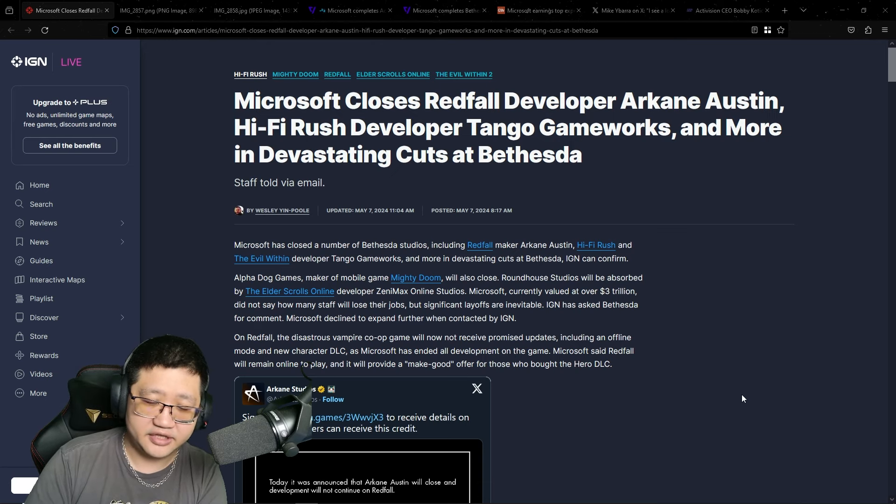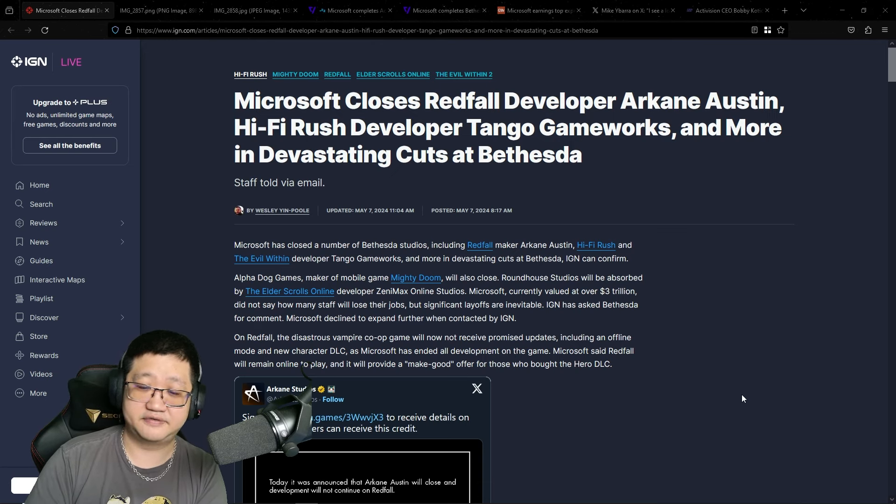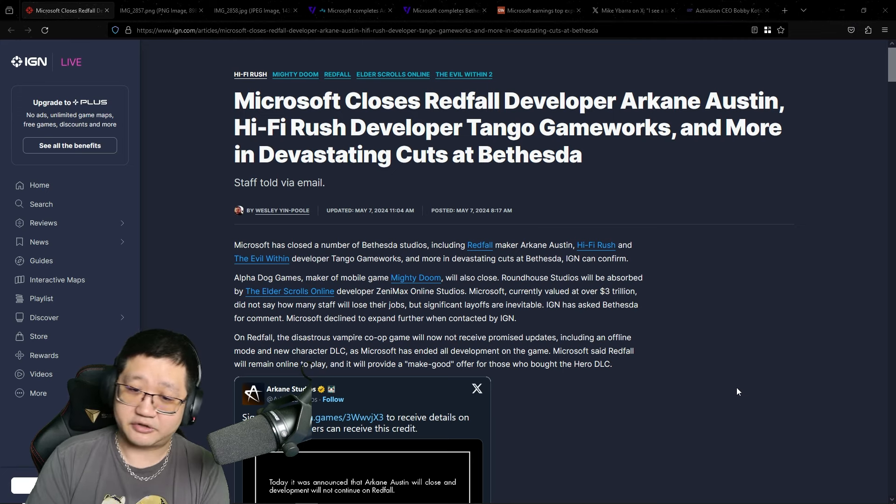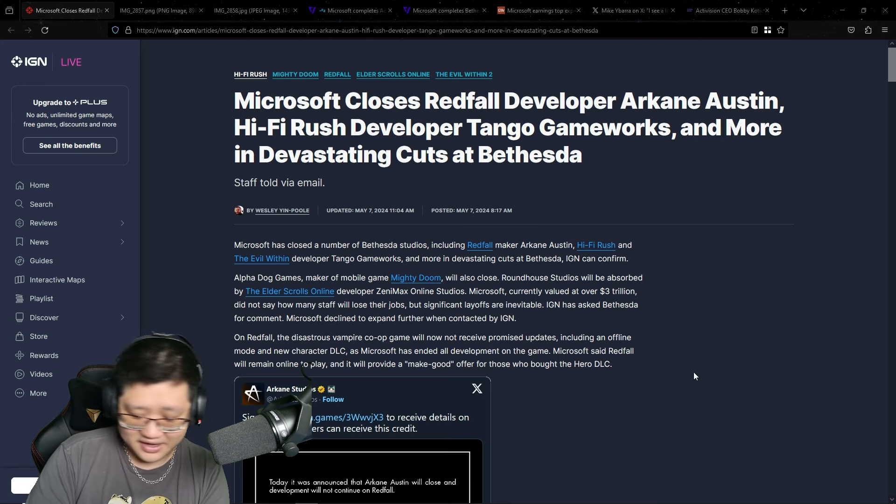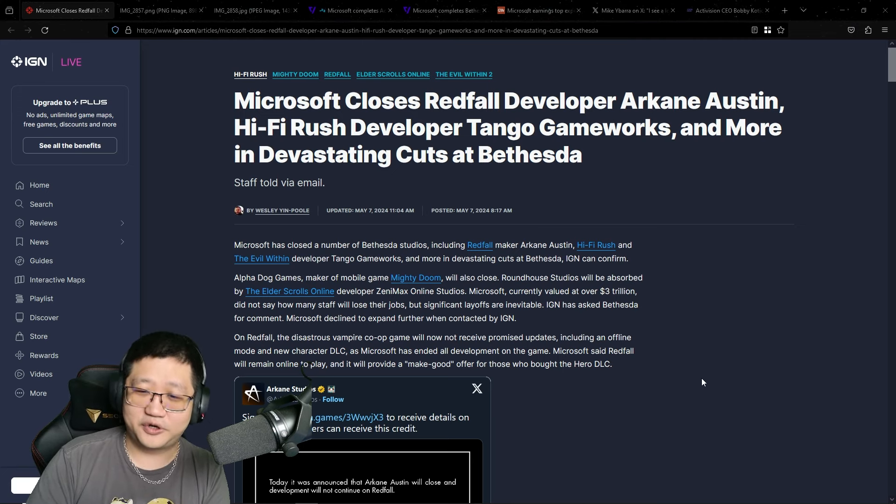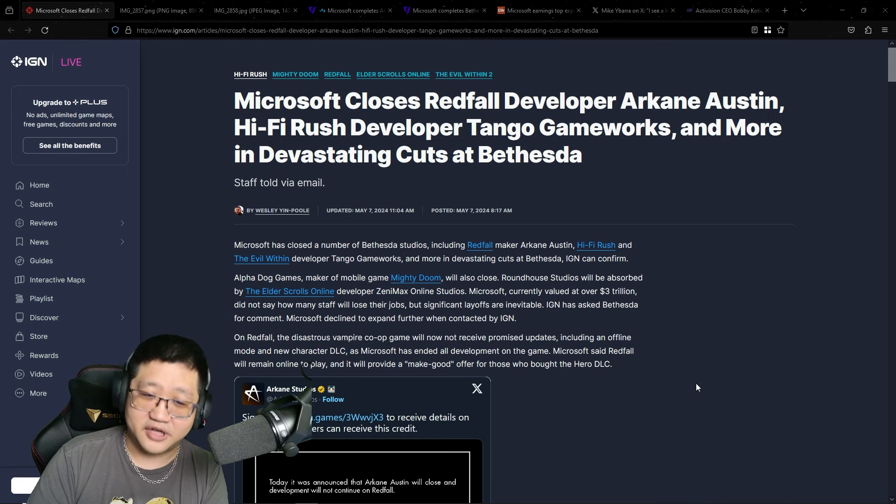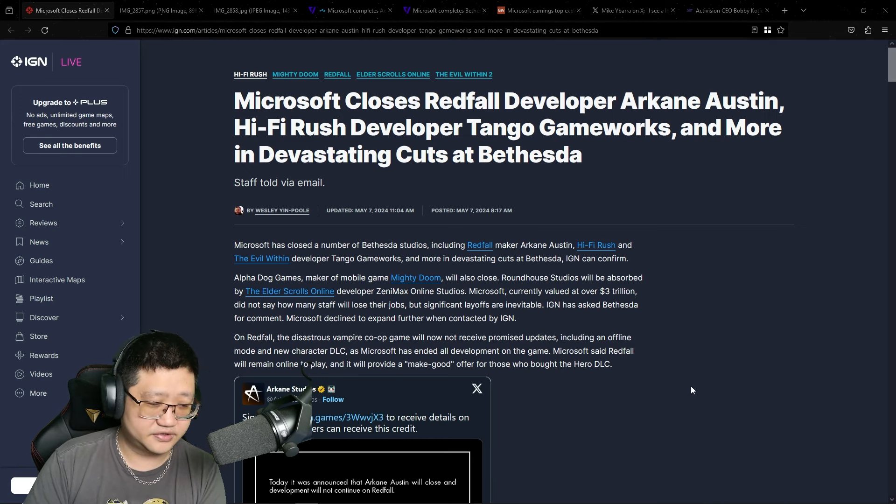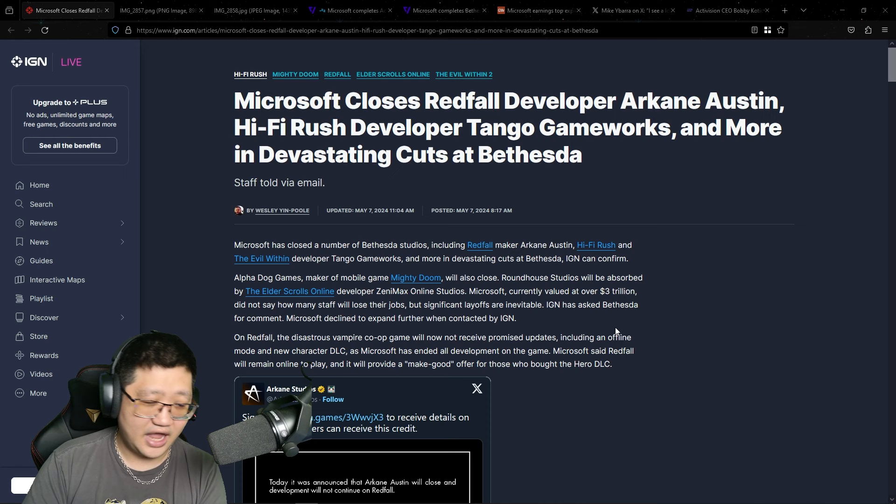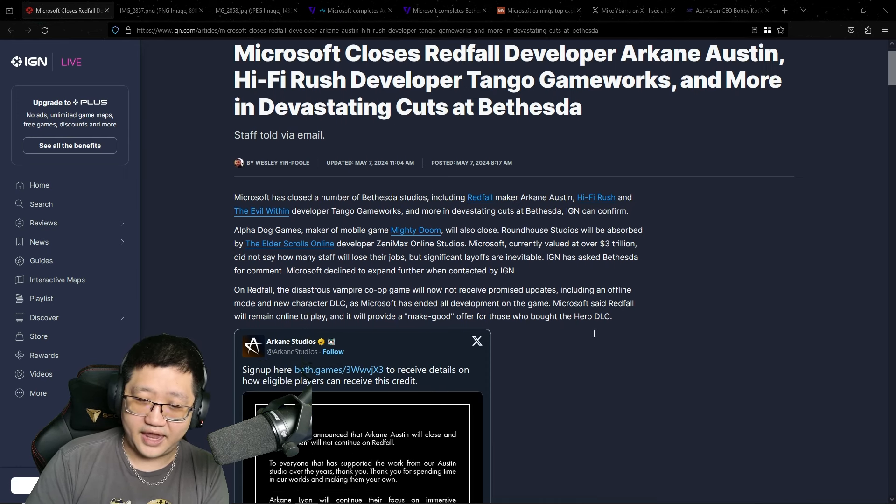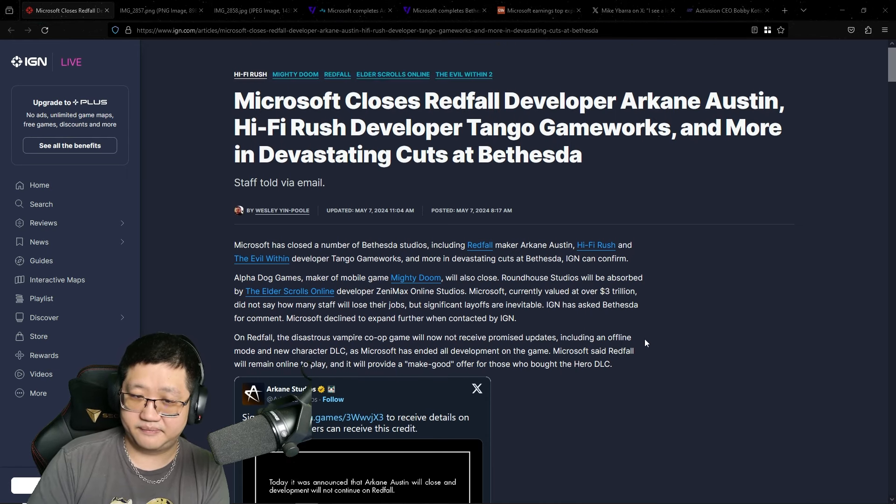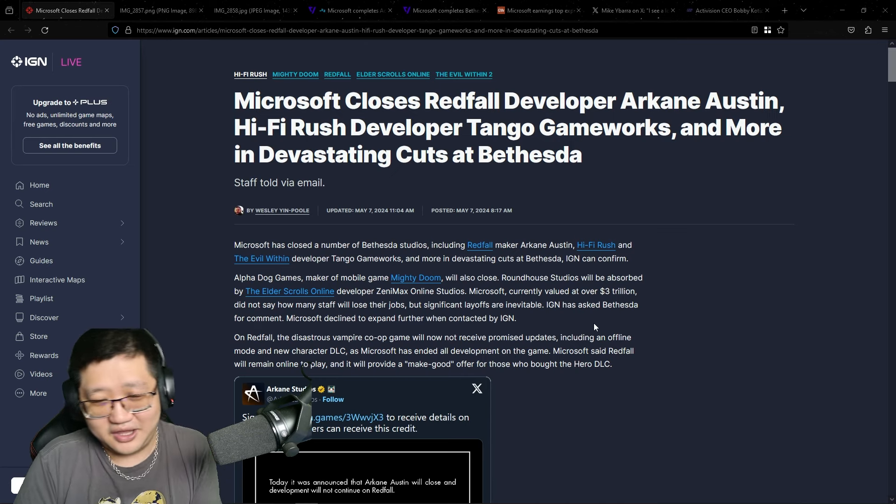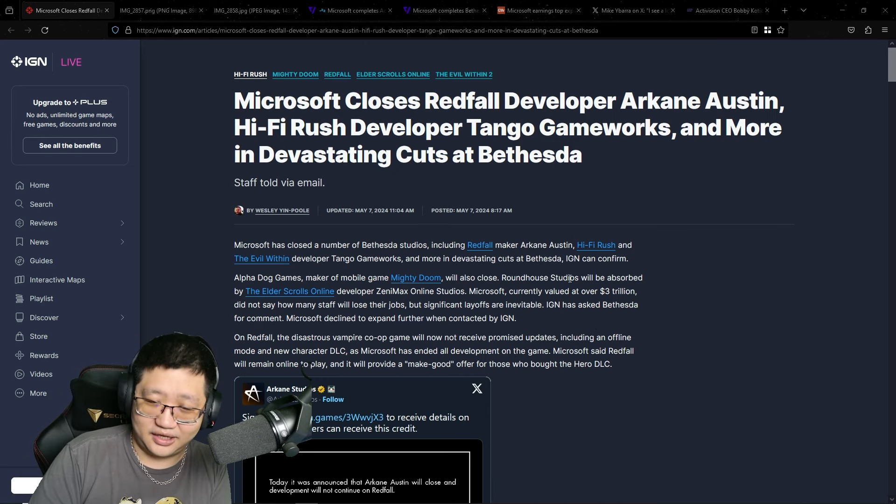But the main subject today, because of this horrendous news, is Microsoft. And they closed down four studios - Arkane Austin, Tango Gameworks, Roundhouse Studios, Alpha Dog Games. And it's absolutely insane to me that this should not be a normal thing.